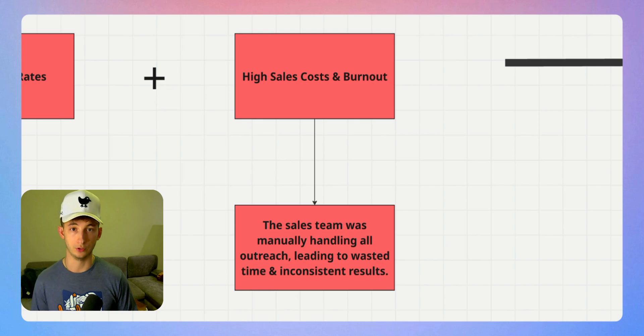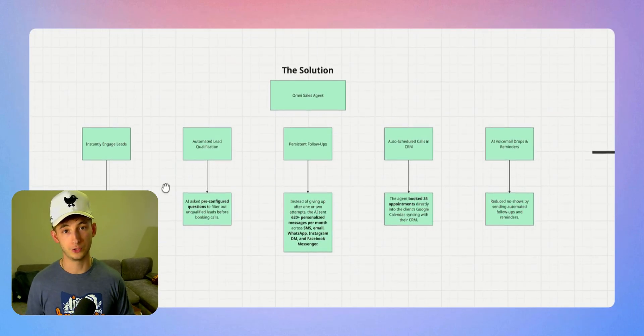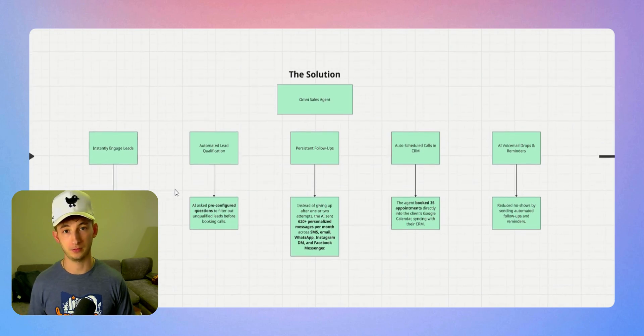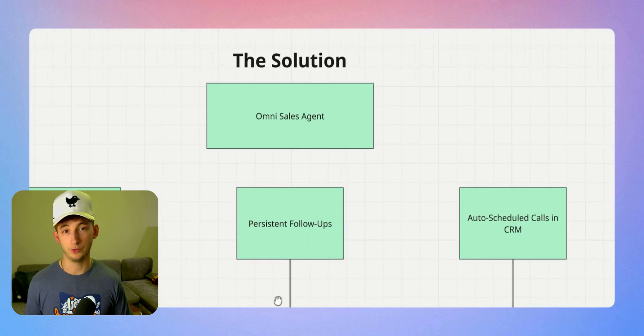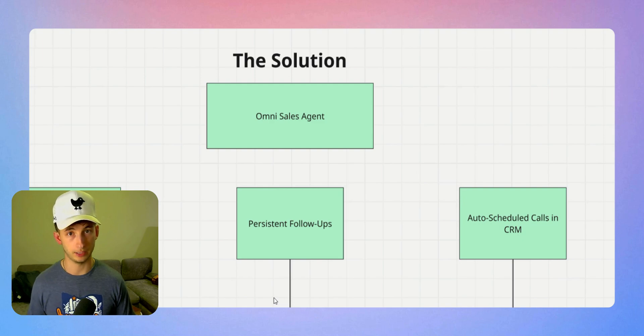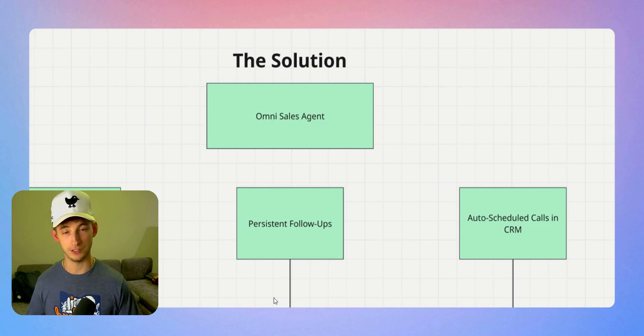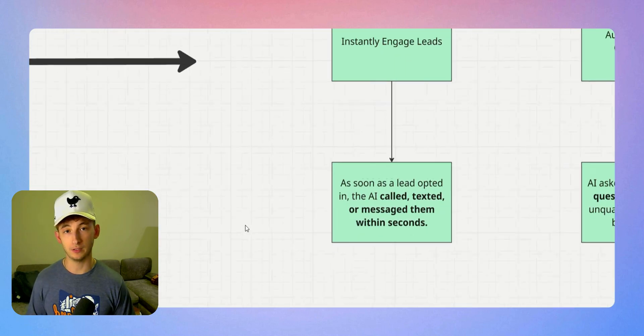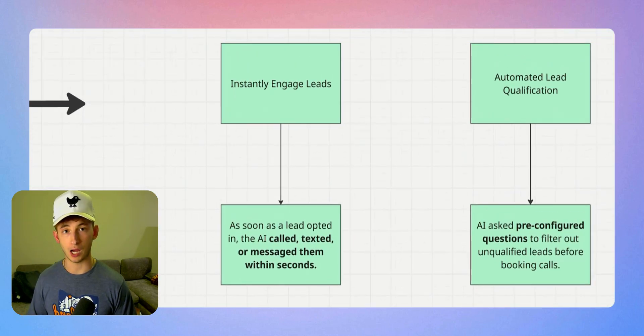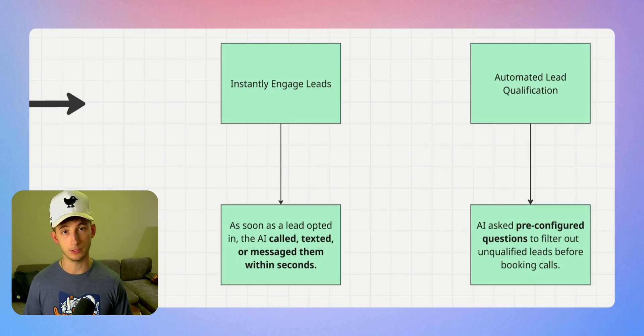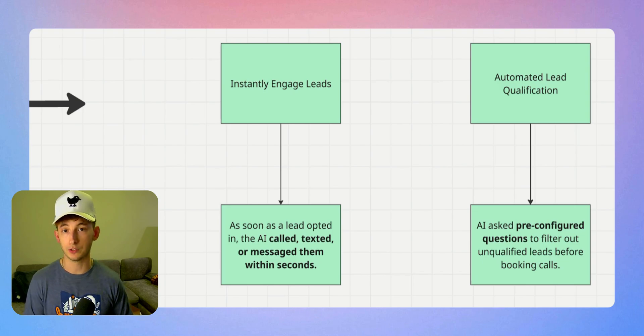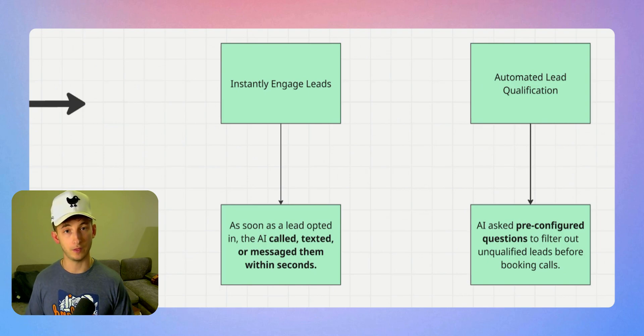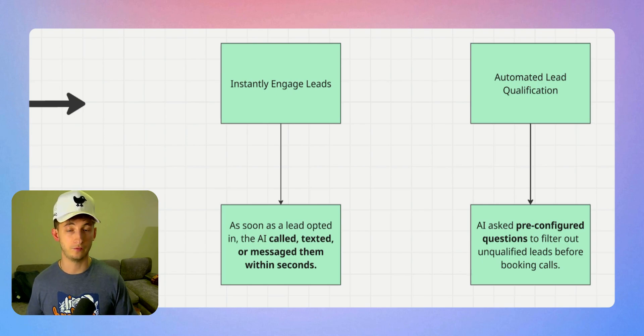They needed a way to engage leads immediately, follow up persistently, and book more calls without adding more sales reps. This is where we introduced the AI sales agent. Let's start with instant lead engagement. When somebody fills out or opts into our client's funnel, our AI system is going to call them. It's then going to follow up with a text and email if they booked a call. If they didn't answer, it's going to send follow-ups via text and email.